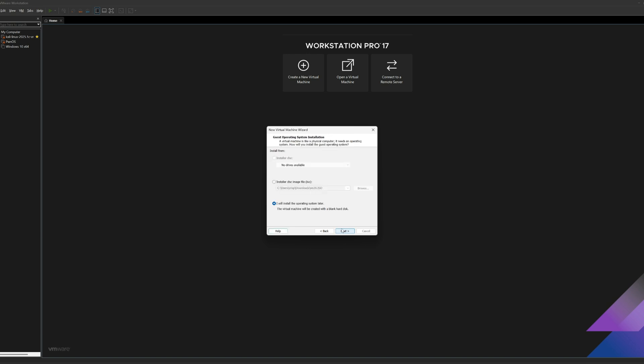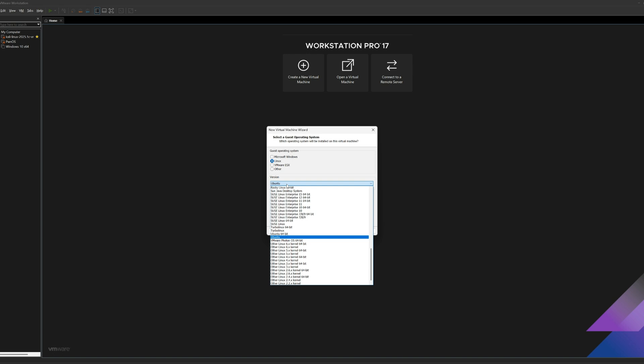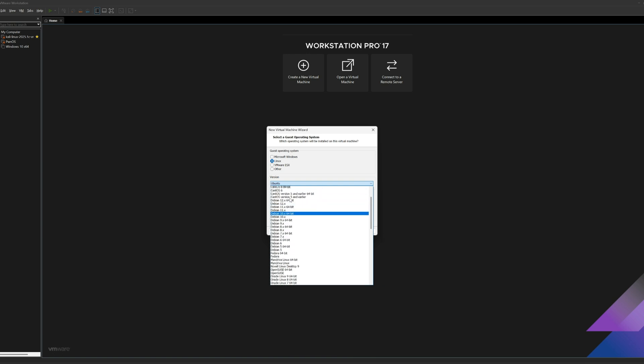And right here, you want to make sure that you select I will install the operating system later. Then go ahead and click on Next. Now on this menu, where we got to select a guest operating system, I'll go ahead and select Linux, then switch the version to Debian 12 x64-bit.